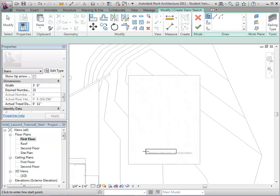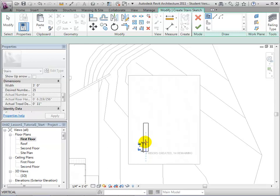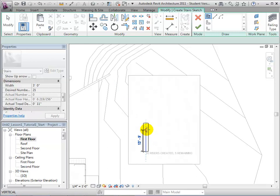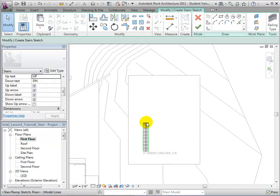To sketch a run line, we will click on a starting location and then move the cursor along the desired path. Revit automatically places risers based on the constraints and dimensions set in the properties. Notice that the risers remaining decreases as the number of risers created increases.